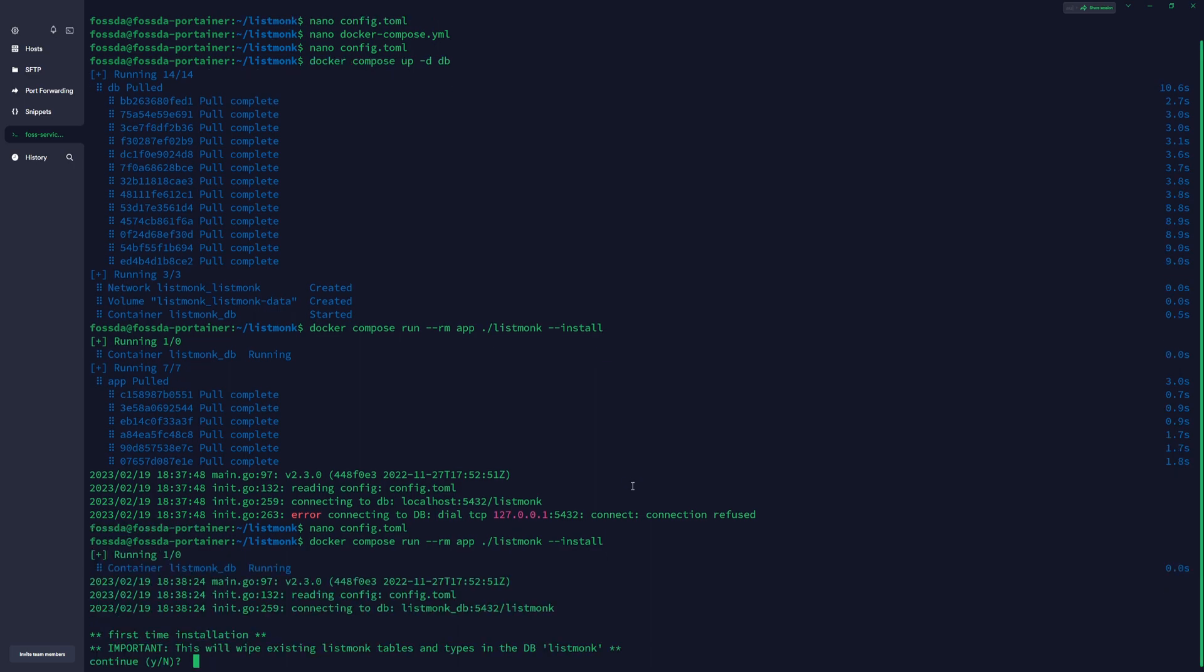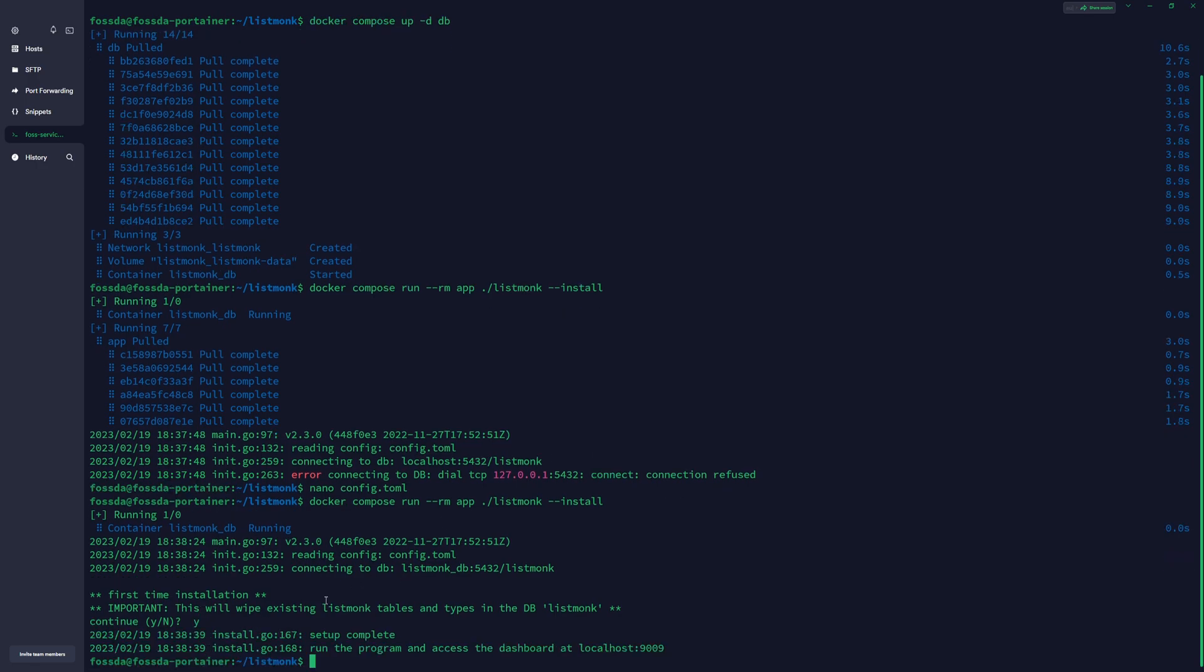And as you can see, we got the prompt to the first time installation. You press Y to continue, and our database and the Listmonk application is installed.